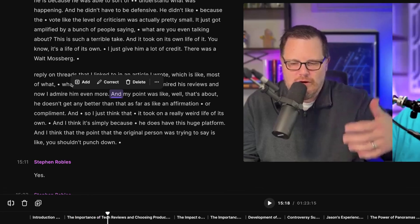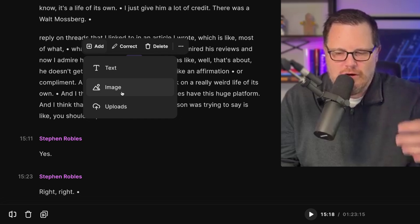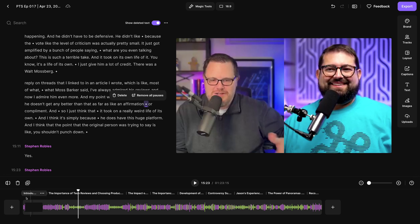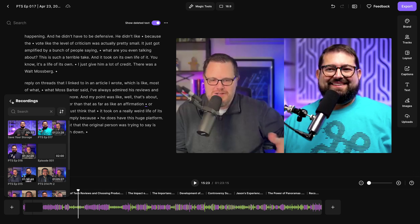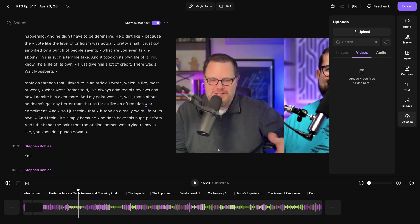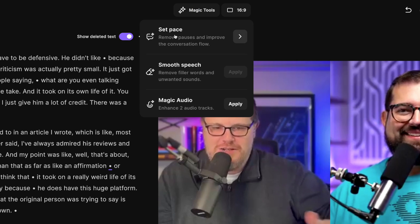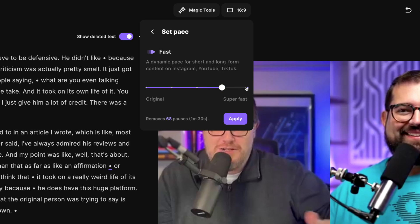You can also add chapter markers right in the transcript by clicking with the cursor and adding there. You can add text overlays, image overlays, and even upload your own images to overlay on the video. You can also add intro and outro clips by clicking the plus icon at the beginning or end of the timeline — pull from your other recordings in your Riverside studio or upload a custom clip to insert it. We also have magic tools right here in the editor, like our set pace feature to remove the perfect amount of silence.